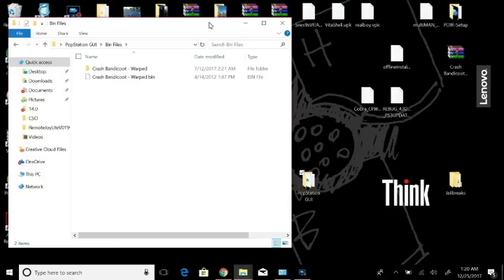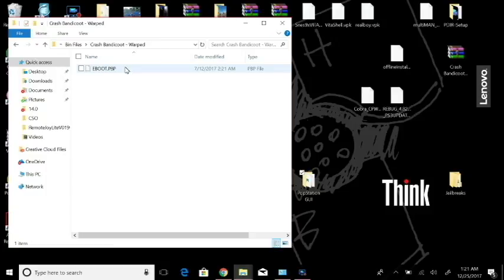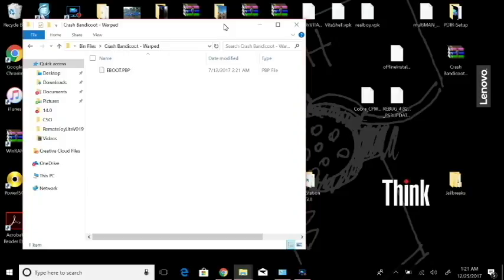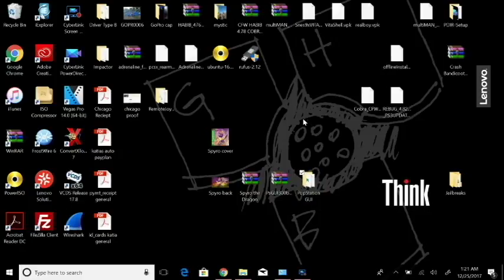You have your cue file as well but we're going to completely ignore that. You're going to convert it to an EBOOT like I did here with Crash Bandicoot. What that enables you to do is you can just pop that in a folder on your PSP and you can run it.